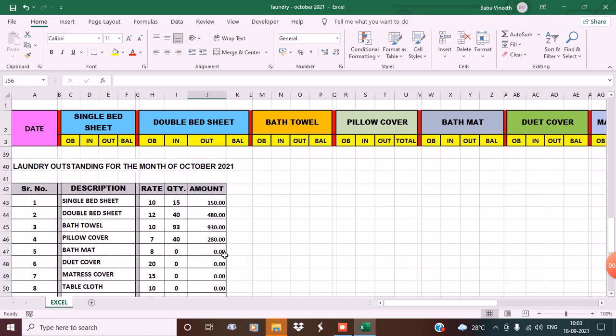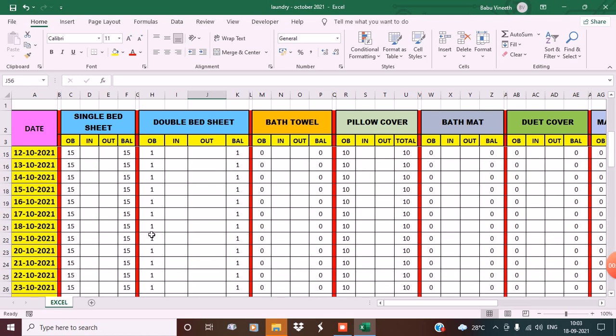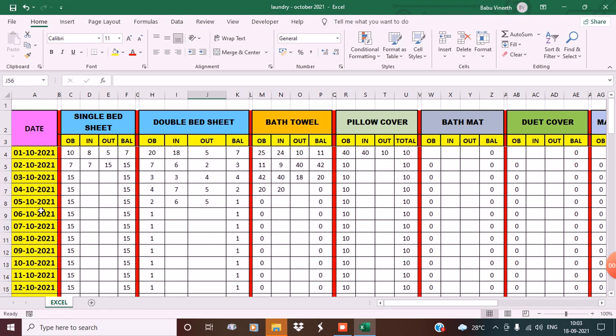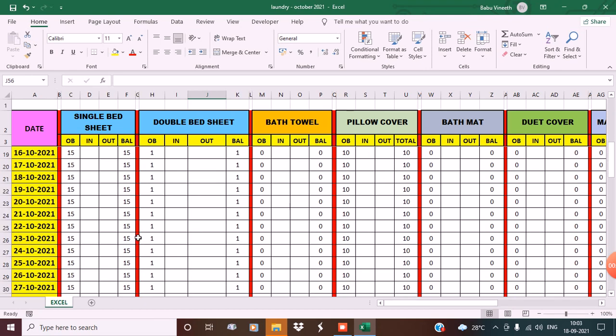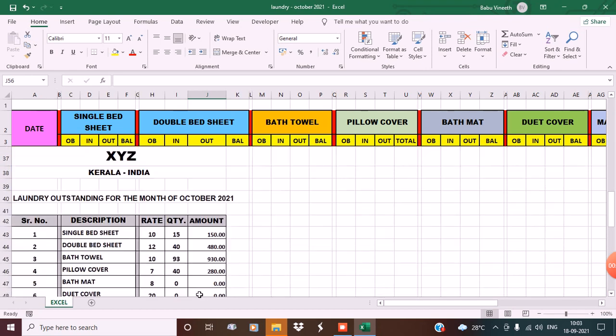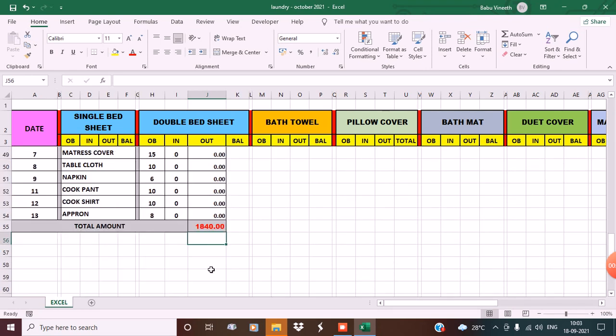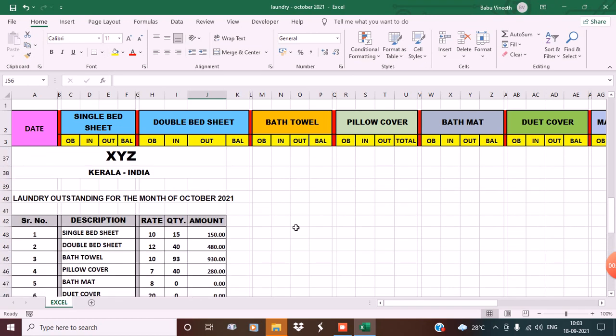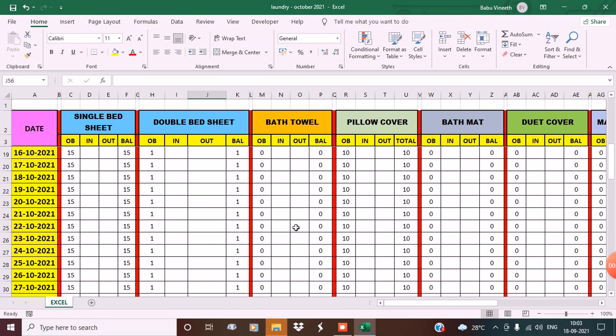See, 1840. So the outstanding as of the 5th is 1840 rupees that we have to pay the laundry guy. I hope you like this video. Thank you for watching. Have a good day.